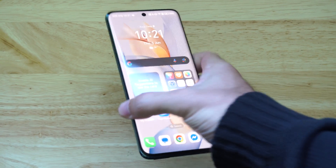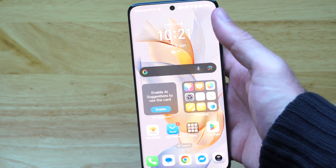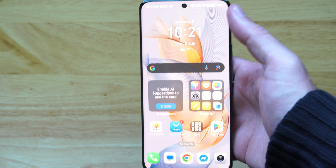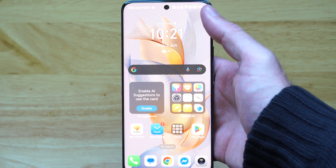Hey everyone, this is Tim from YourSixTech. Today in this video, I'm going to show you how to install apps from unknown sources on your Android phone.